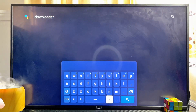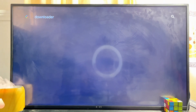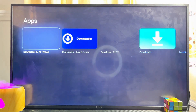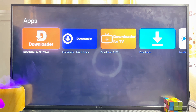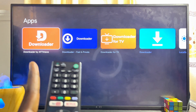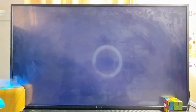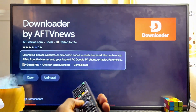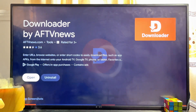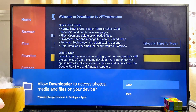Go ahead and search for Downloader and click on the search button. This will automatically open up the Downloader app from the Google Play Store. Whether you have the Sony Android TV or the Sony Google TV, you want to download and install this Downloader app by AFTV News. Select it and then click on the install button.